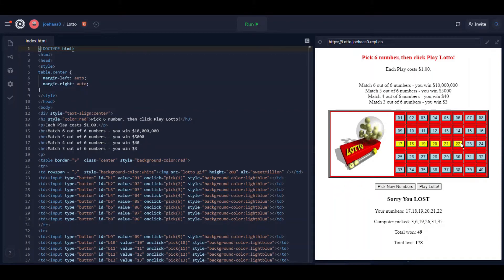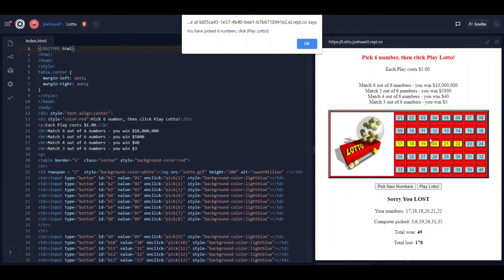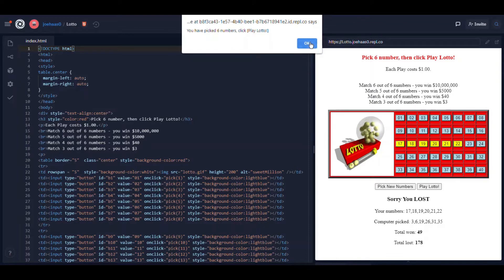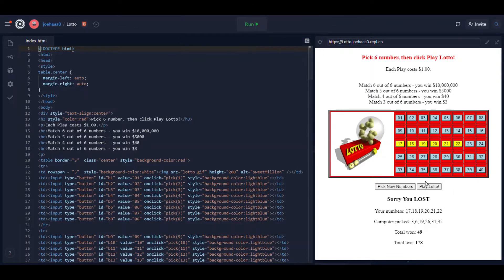I'm going right in a row there. Again it doesn't let me pick more than six. And I'll play Lotto. Yeah well no big surprise I didn't win.